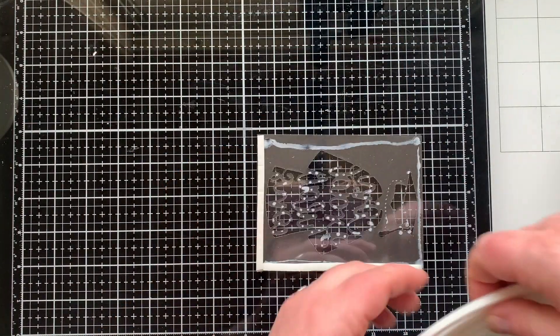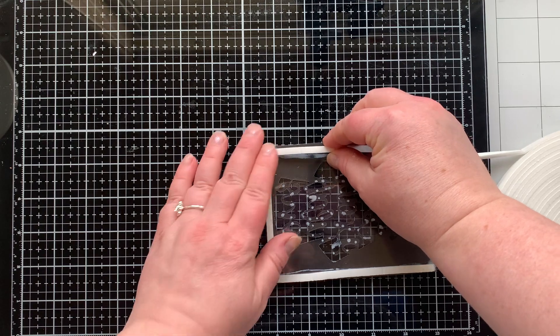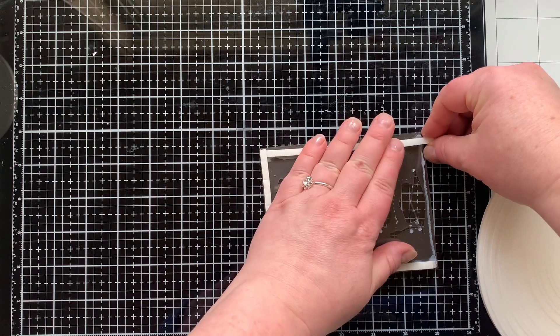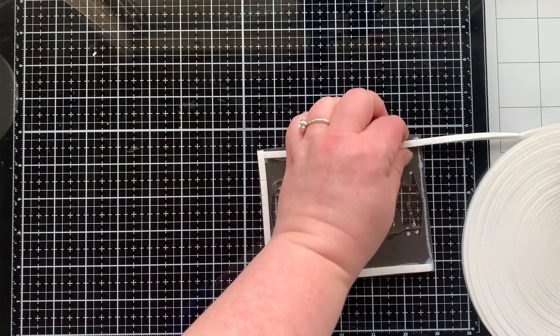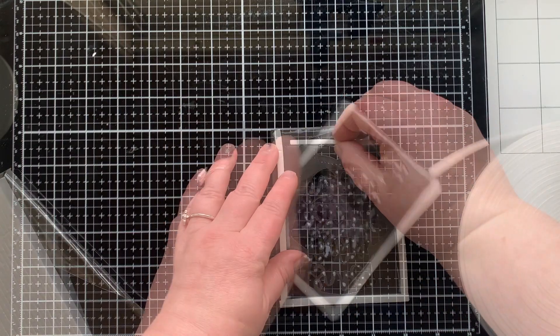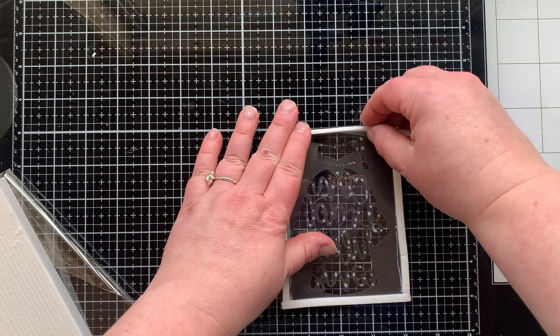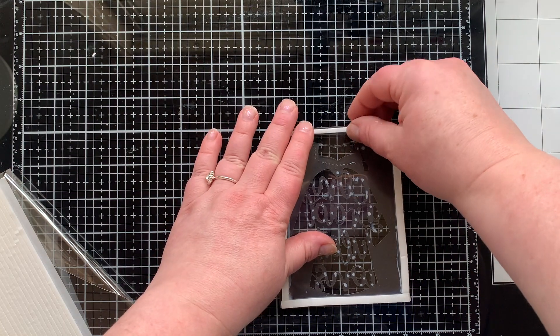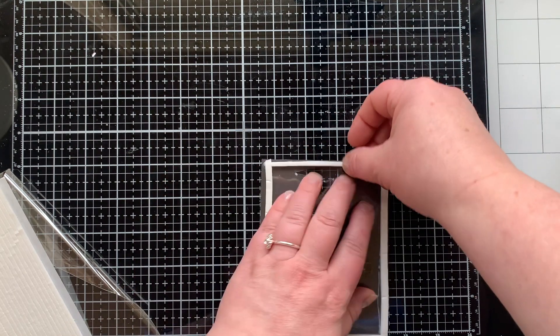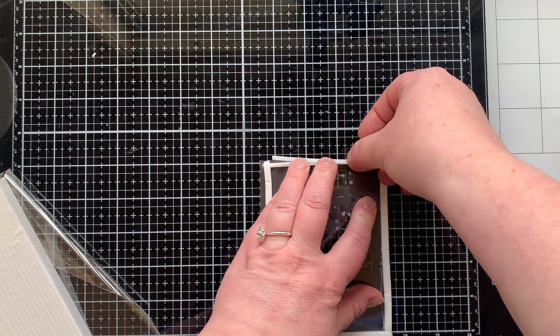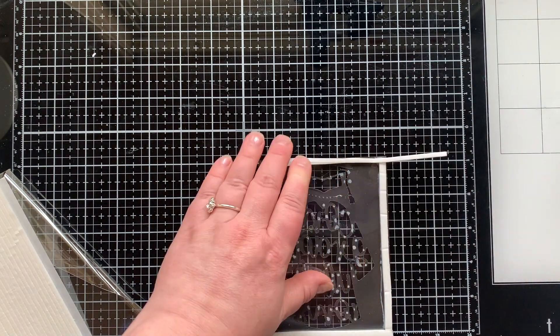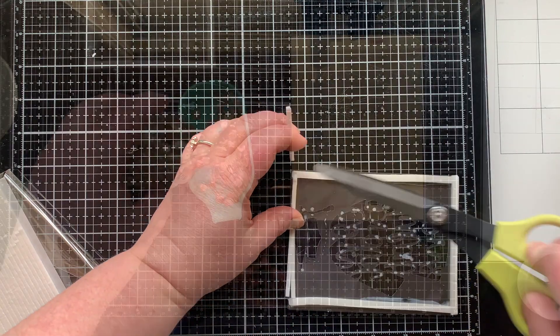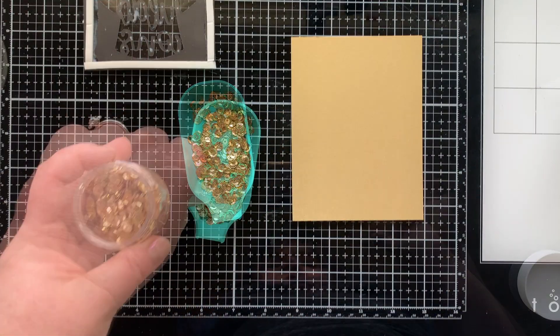The next step is to add some foam tape all the way around this panel. Now the top part of my panel, the hat got really close to the edge of the paper, so I had to pull out a super skinny strip of foam tape. That's going to work really good for this shaker. You just want to make sure you have no openings so your shaker bits do not escape.